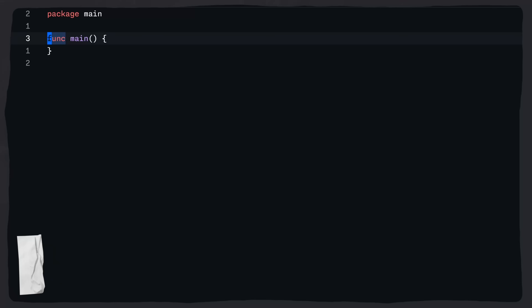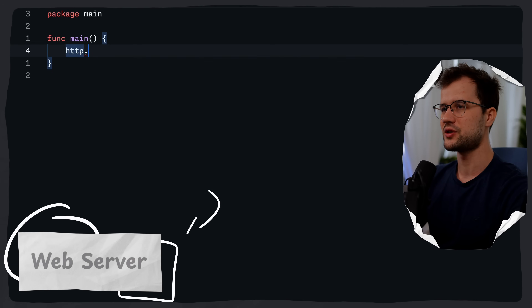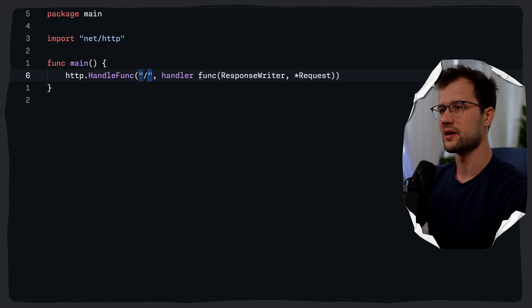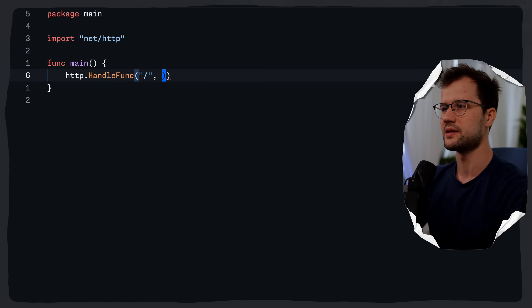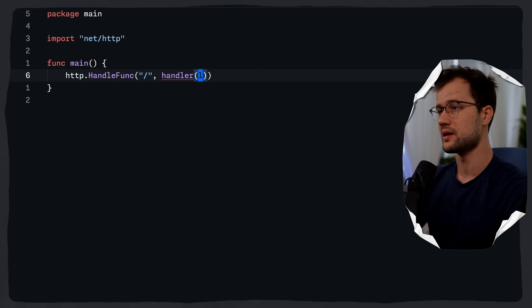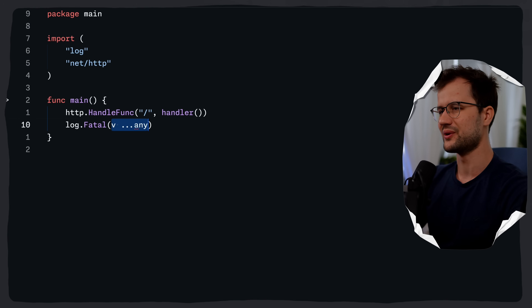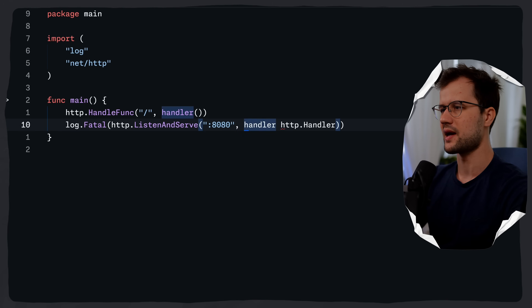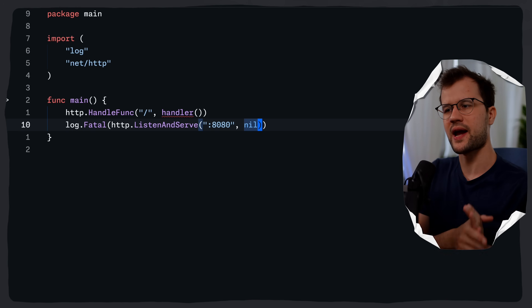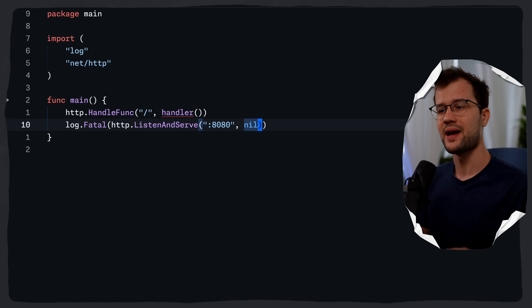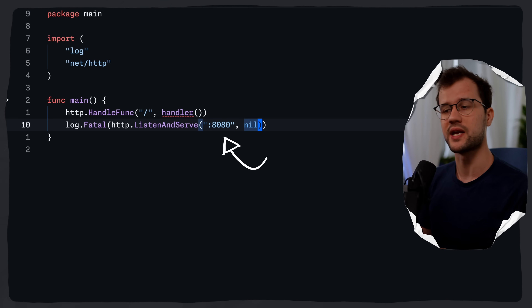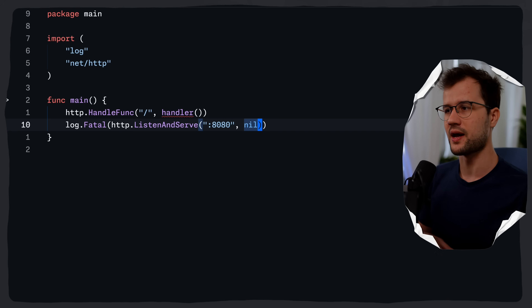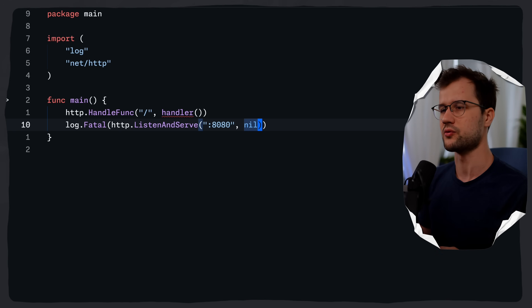Let's create a simple web server using http.HandleFunc. We use the root path pattern slash, and then we pass in a handler with a flight recorder in a minute. Then we say log.Fatal and http.ListenAndServe on port 8080 with nil. This registers our handler function to respond to all requests and starts the HTTP server on port 8080, blocking until the server stops.